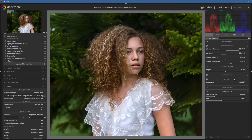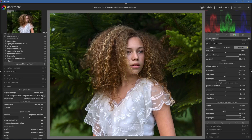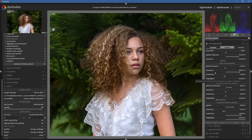And if you want to do more editing, there's something new here. For instance, with the color balance RGB, you can just click on an icon and it takes you to the full module. You can do that with the other modules in the quick access panel as well.